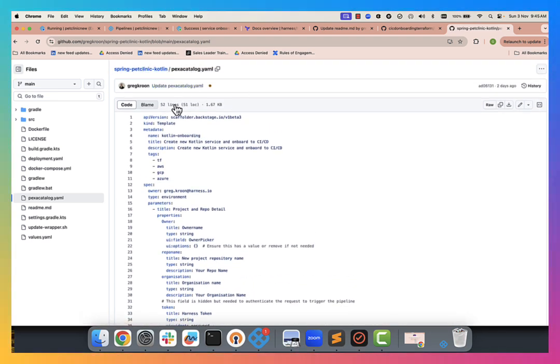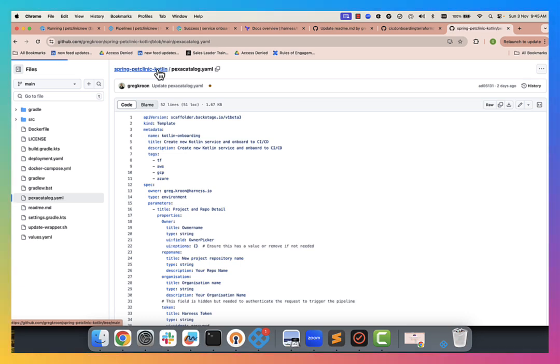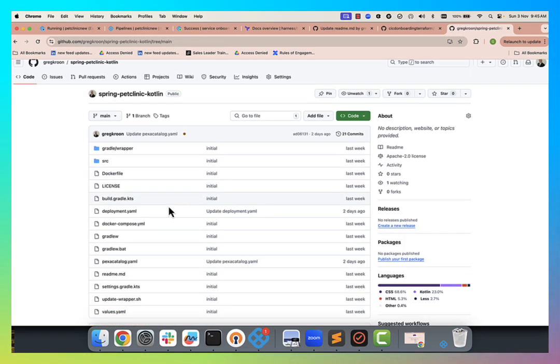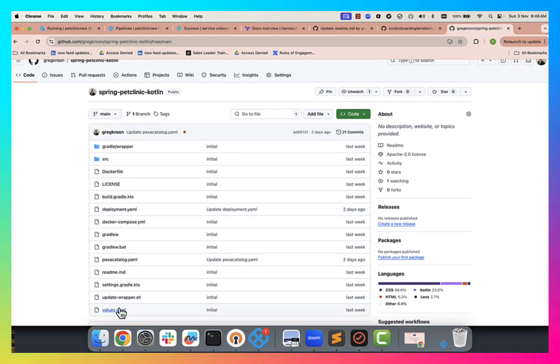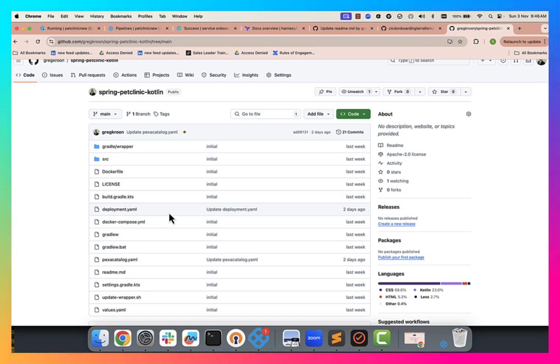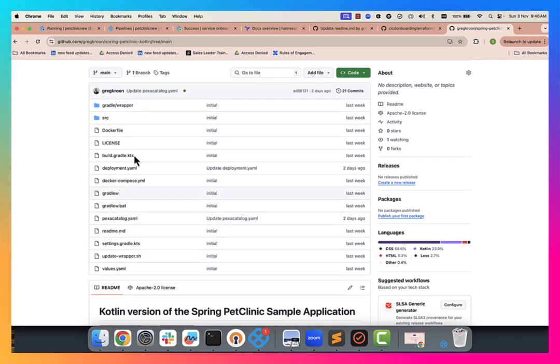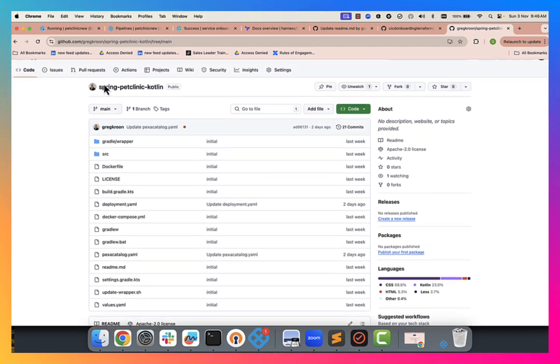So again, it lives in the repo along with our deployment YAML, our values YAML. So pretty much everything can live in the repo or separate repos if you like. It just happened to be, this is the way that I set it up for this particular MVP.